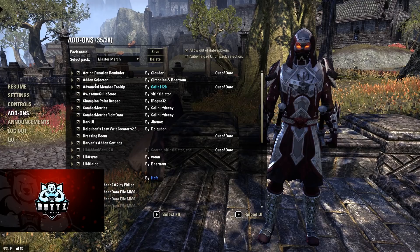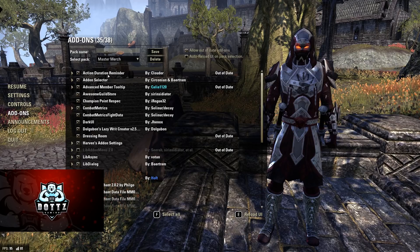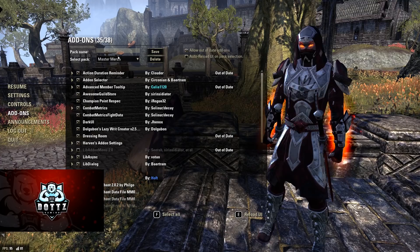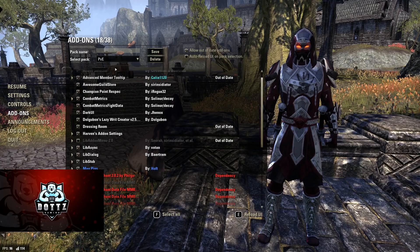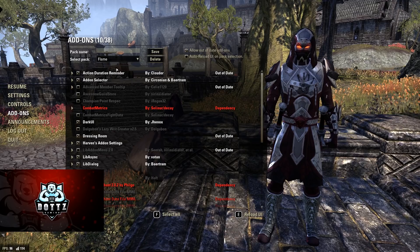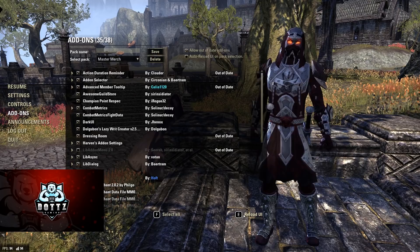I'm also running Zirconian's Add-on Selector, one of my favorite add-ons. This allows you to create add-on packs where you can assign different add-ons to certain profiles and load them at the click of a button. For example, I have a Master Merchant profile, one without it, and one for when I PvP in Cyrodiil. It lets you select and unselect mass amounts of add-ons and press Reload UI to load or unload them all at once.